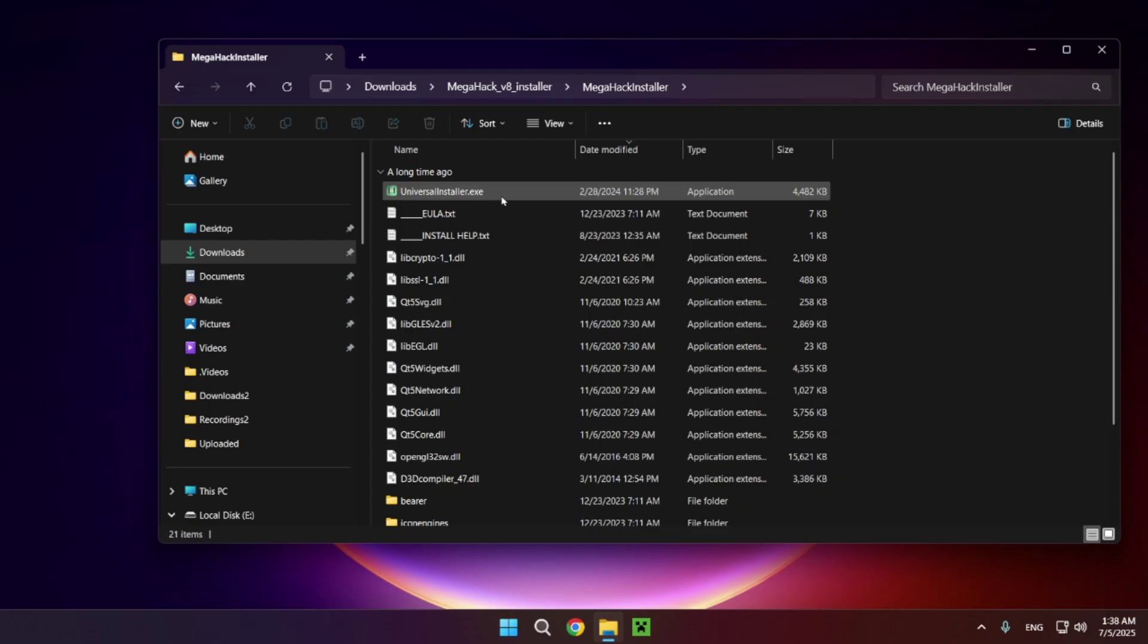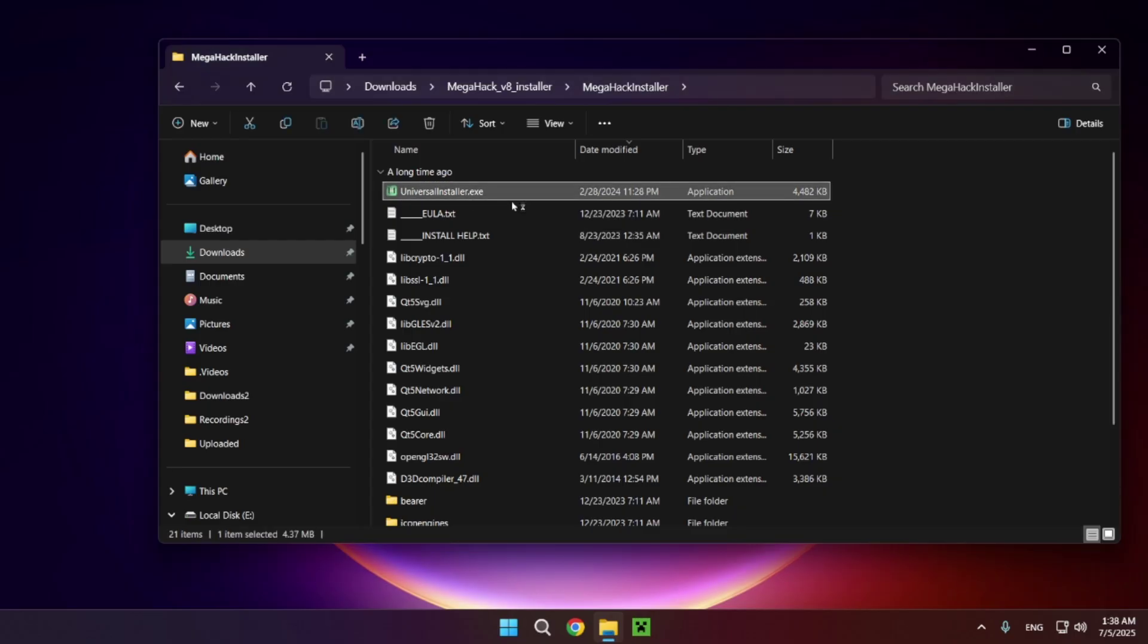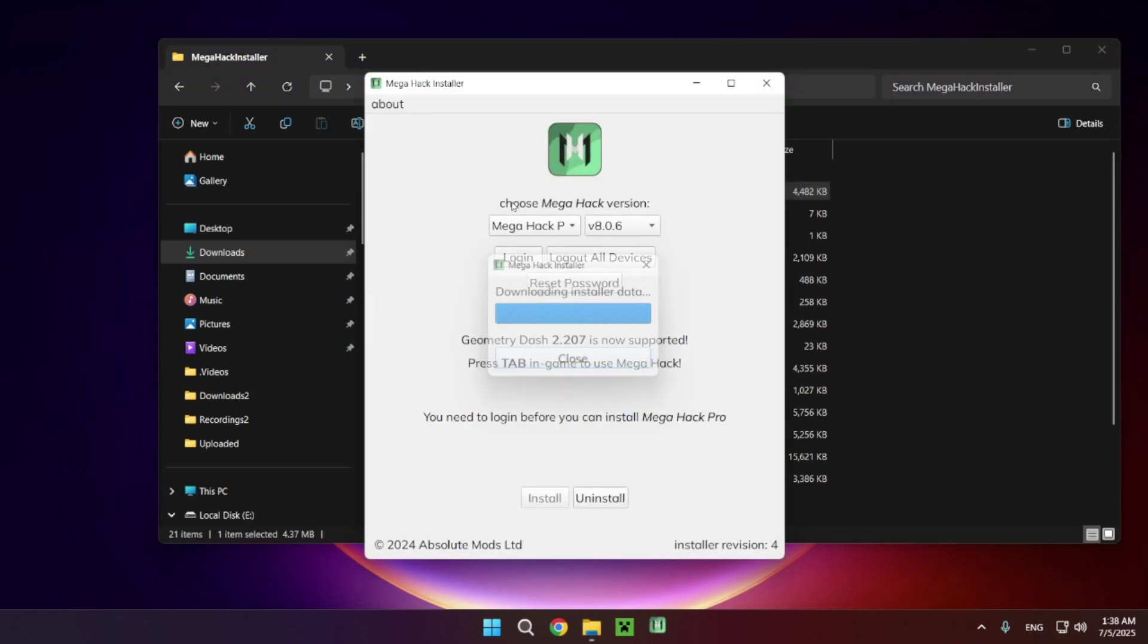Open this folder and click the universal installer button two times. It's going to begin installing MegaHack V8.